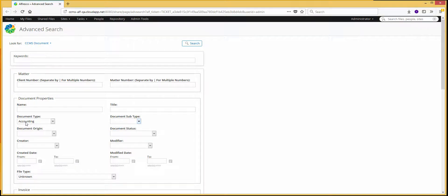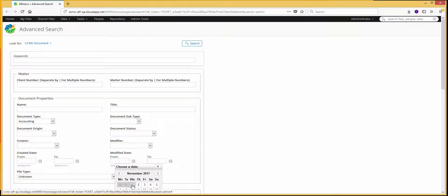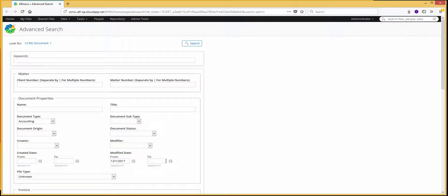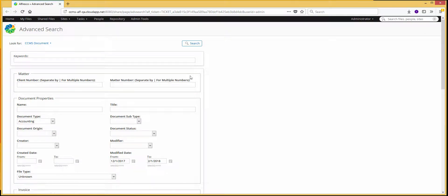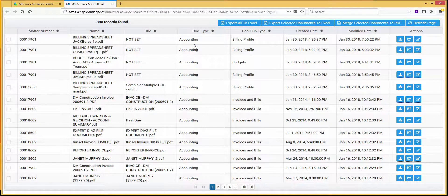I'm just going to add an accounting doc type right here. Let's put a date — we'll do December 1st to February 1st — and I'll hit Search. And here, of course, is my result set.